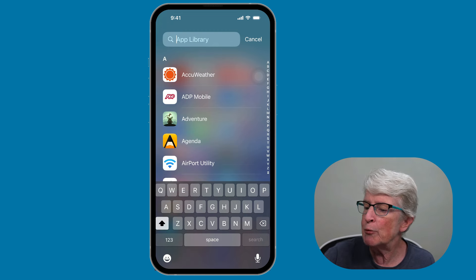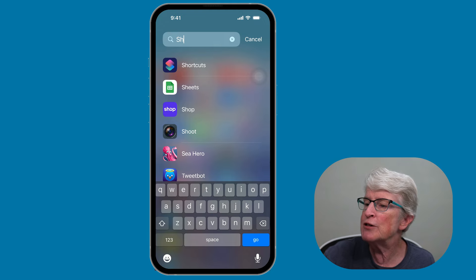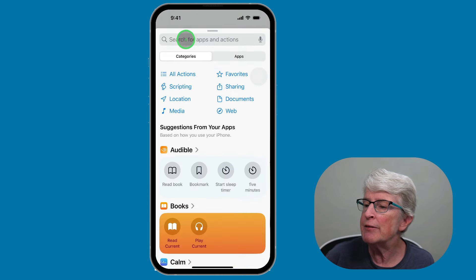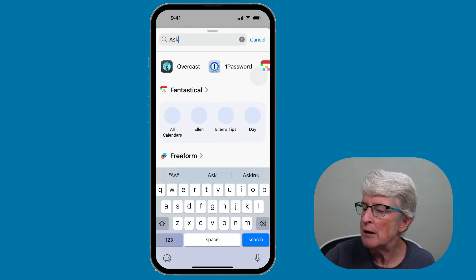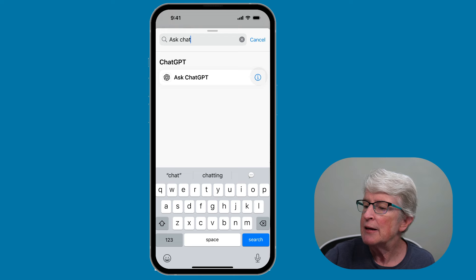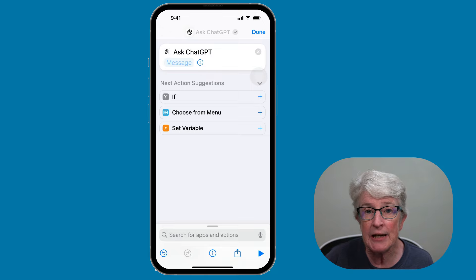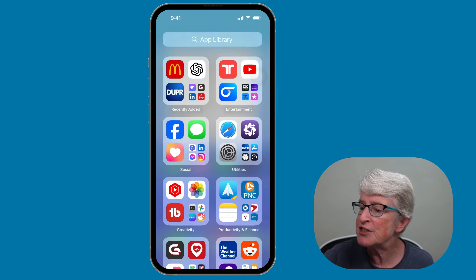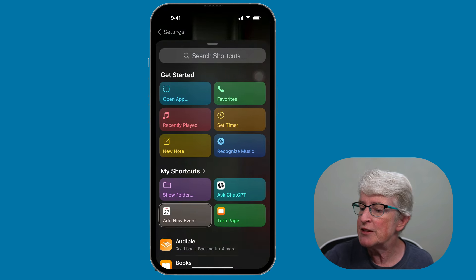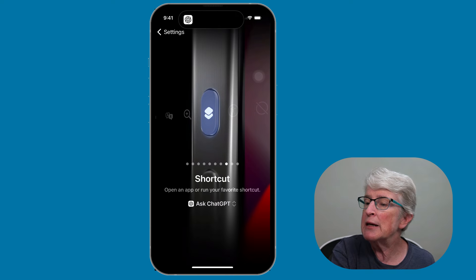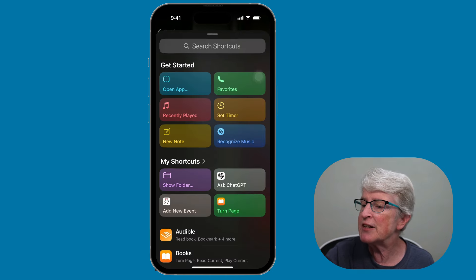Bring up the Shortcuts app and create a new shortcut. Tap the plus button, add an action, and type in "Ask Chat" — you'll see Ask ChatGPT come up. Tap on that and tap Done. Go back to the Settings app, select the Action Button, and choose the Ask ChatGPT shortcut.